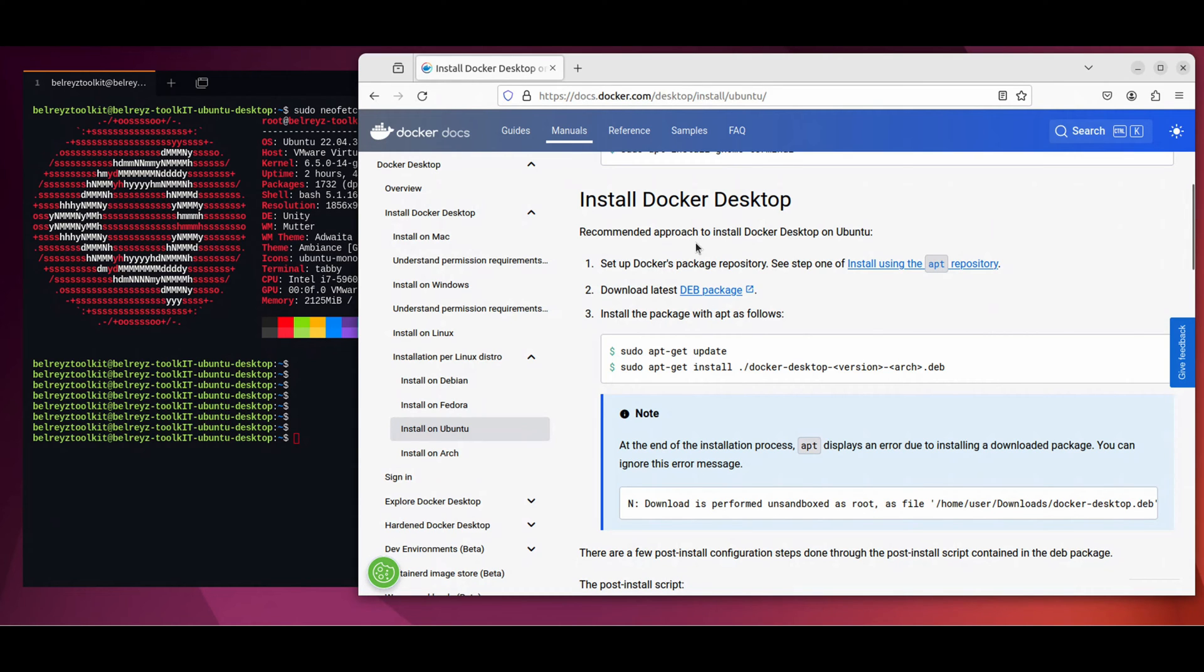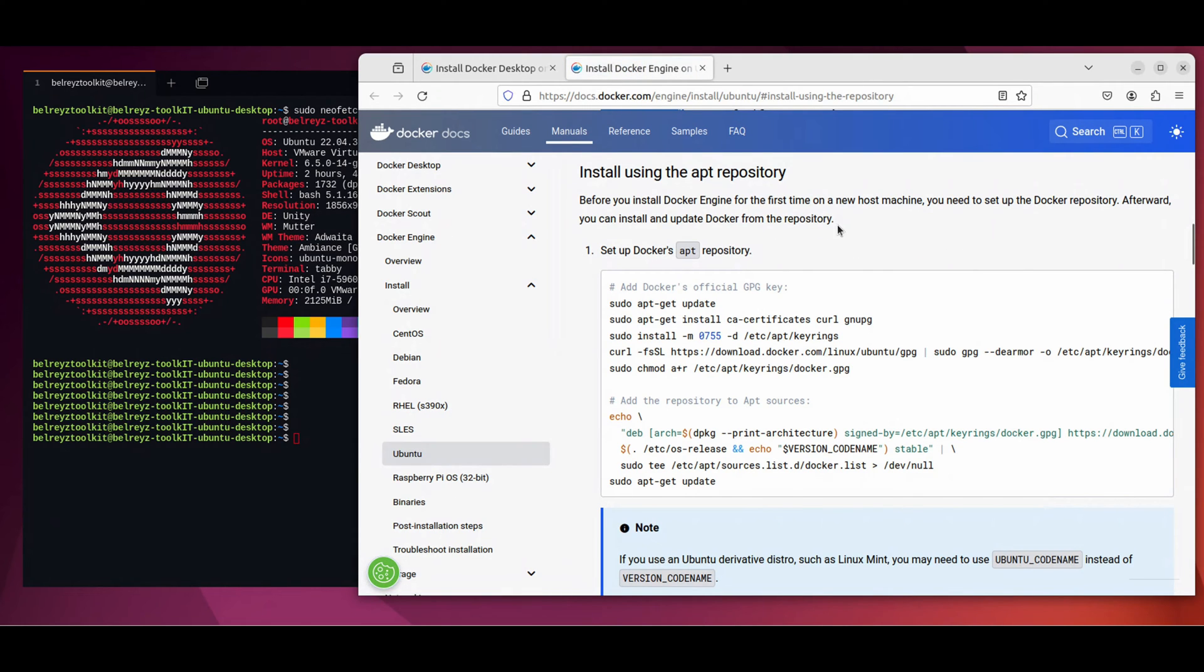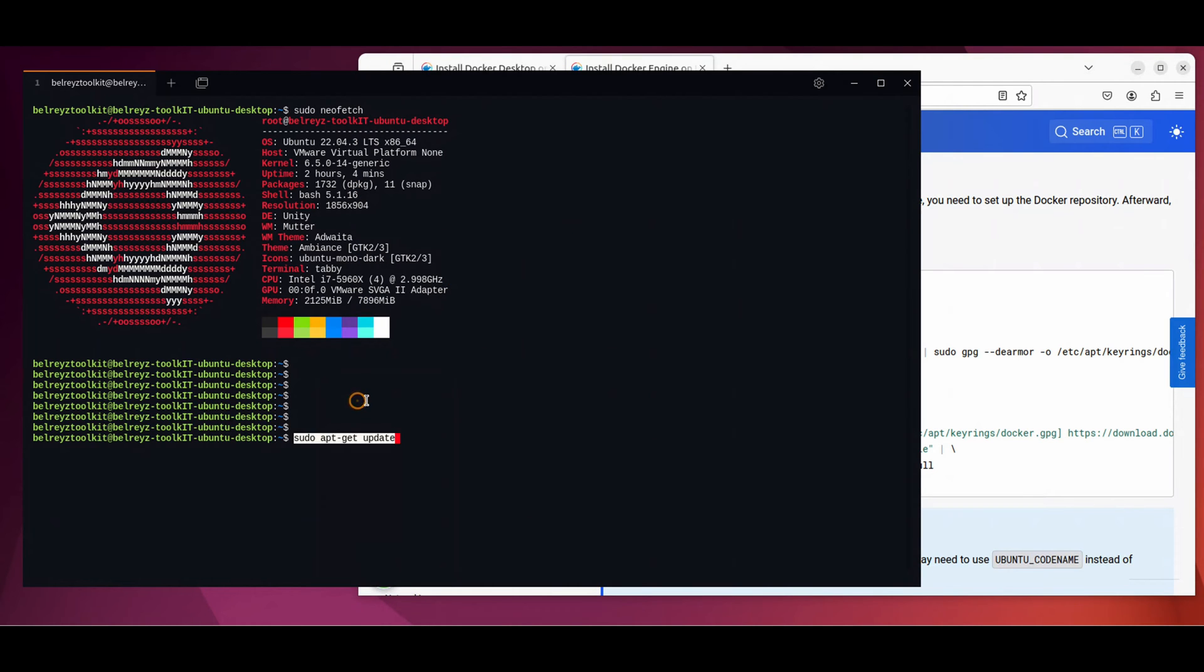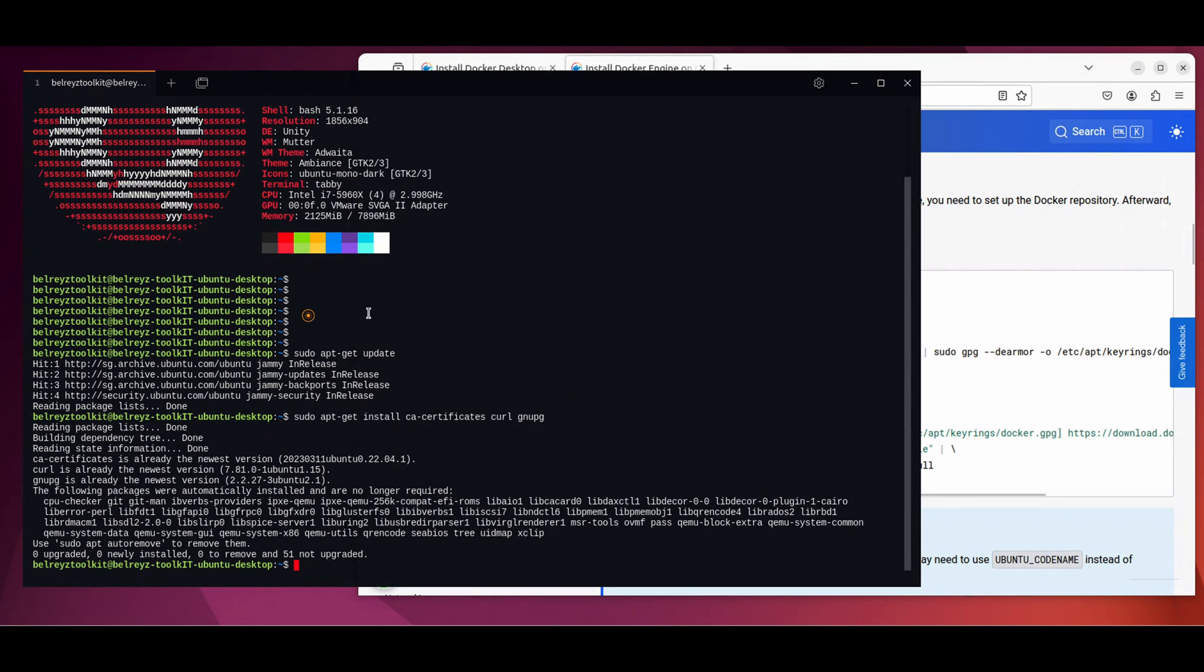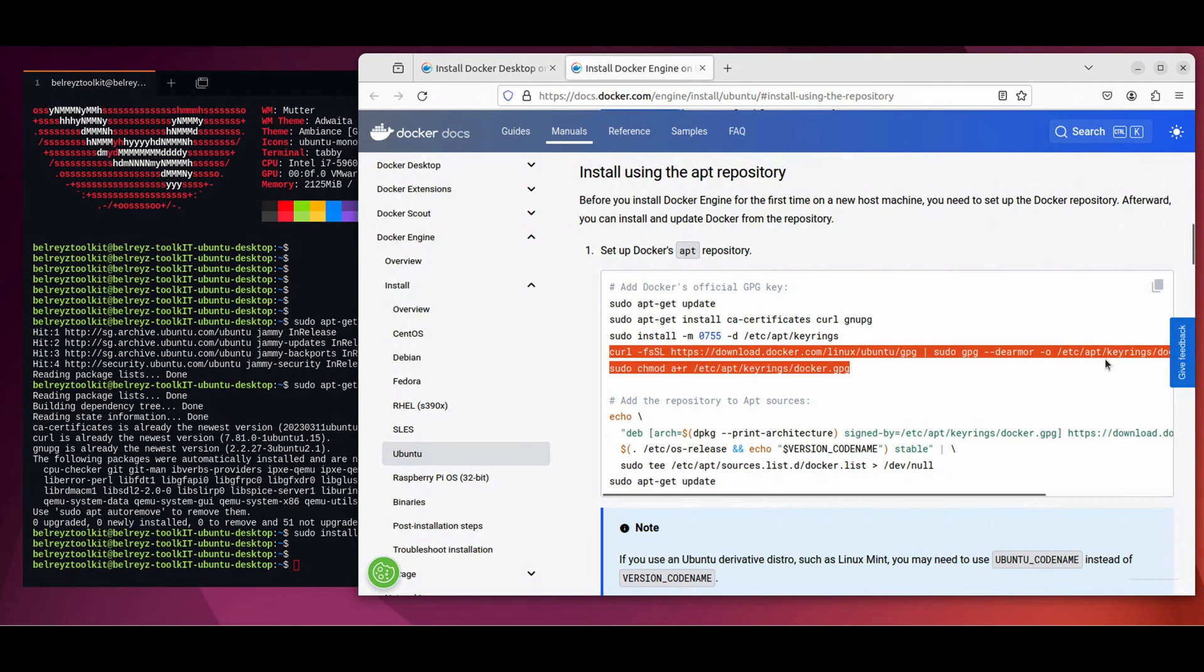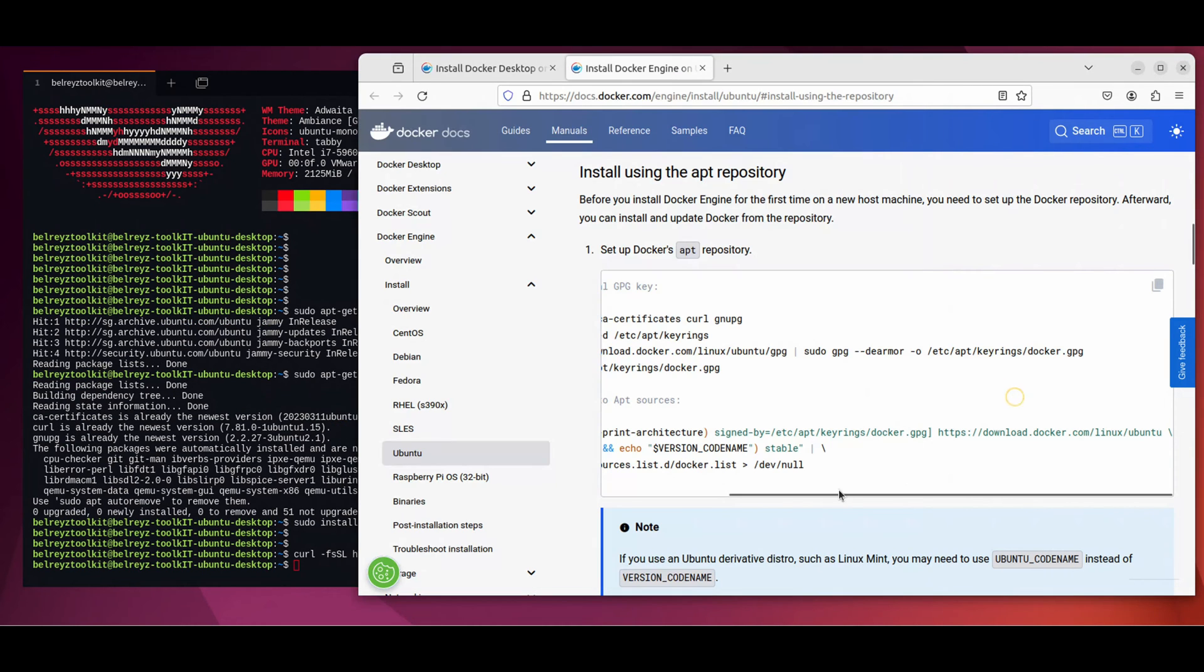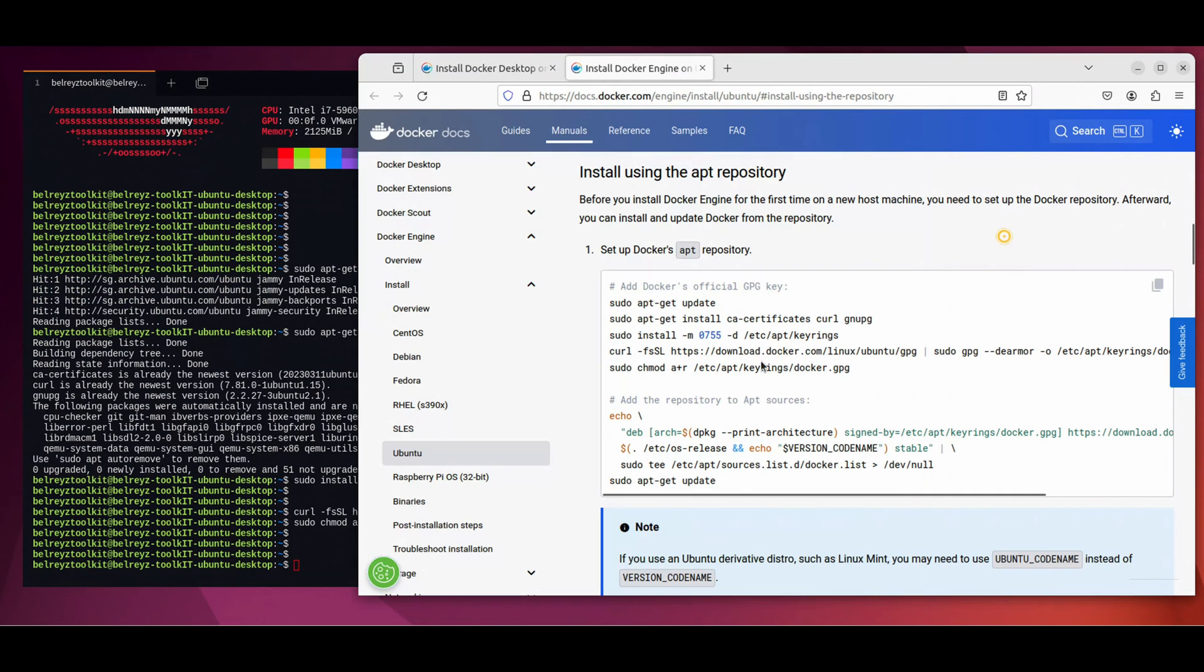On step one, let's first set up the Docker package repository. Let's go to the link and follow the instructions here. Let's copy the first command, copy and paste to the CLI. Go back to the documentation, copy and paste it here, then go to the next step, paste it here, then the Docker command until the end, copy and paste it here. And then the last command to change the permission. Copy and paste. Okay, we're done.